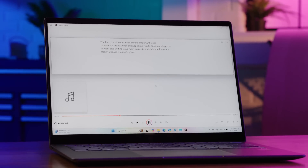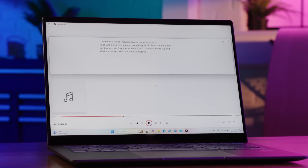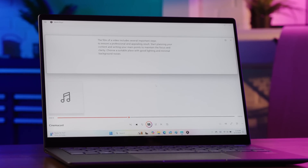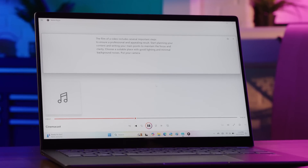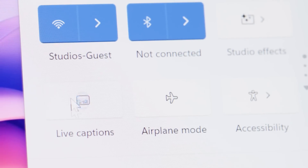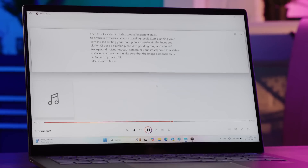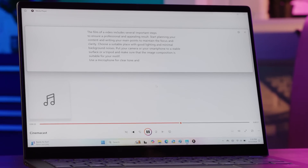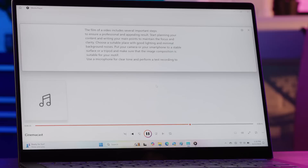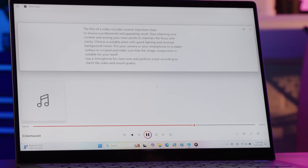Let's take podcasts, for example. This one is in German, and since I speak English, I'll use the Live Captions with Translation feature to translate. Simply click this button in the Quick Settings menu, and there you go. As you can see, the English captions are being shown in real time. It's fascinating to watch it work, translating quickly as the audio continues.